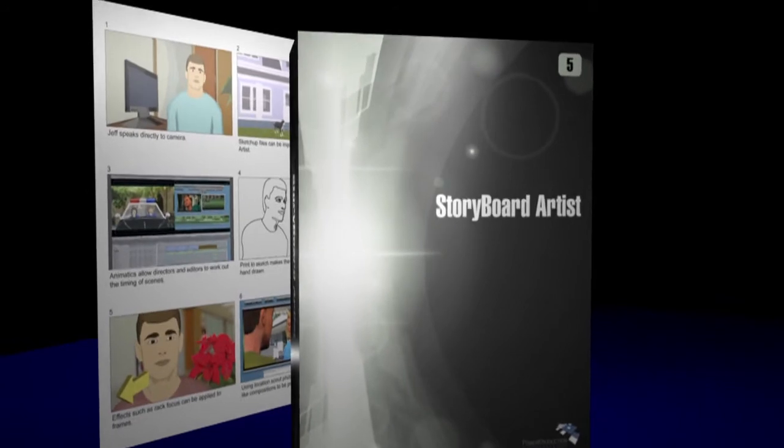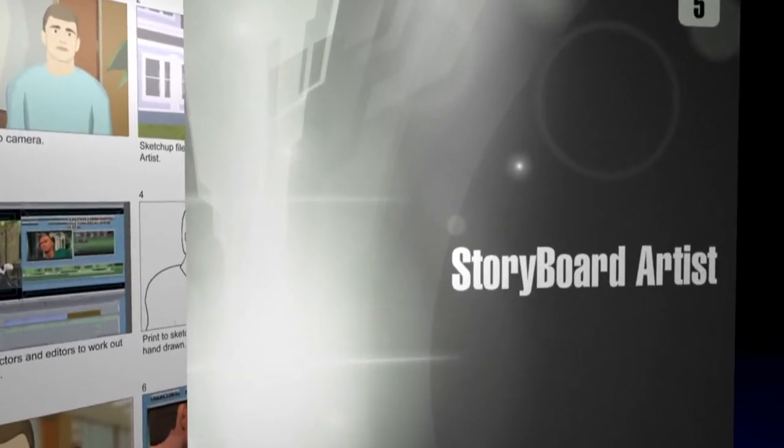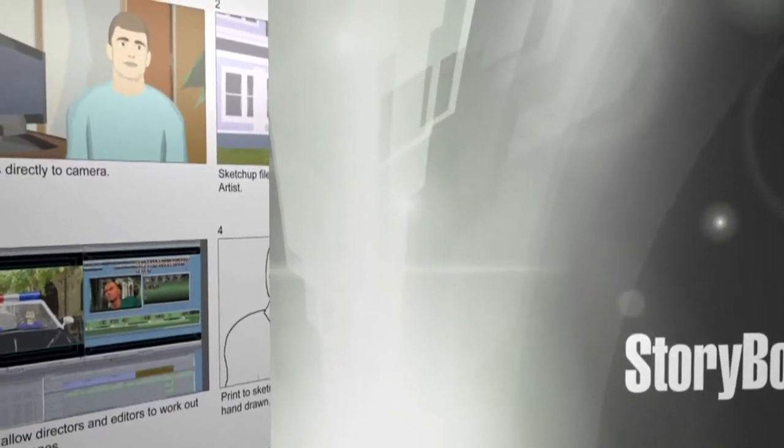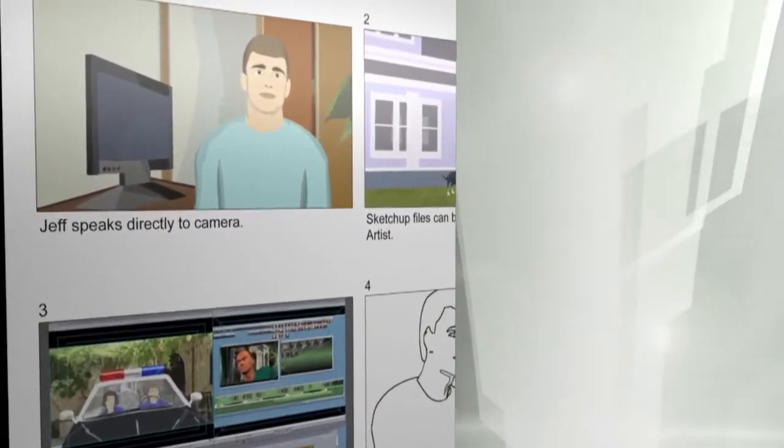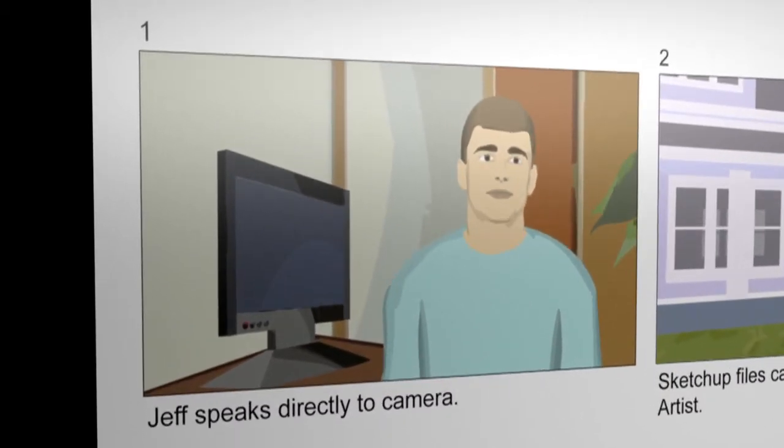Thank you for taking the time to learn more about Power Production's latest professional solution for storyboarding and digital pre-visualization, Storyboard Artist Version 5.